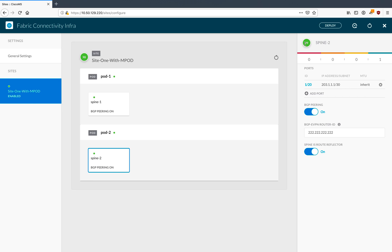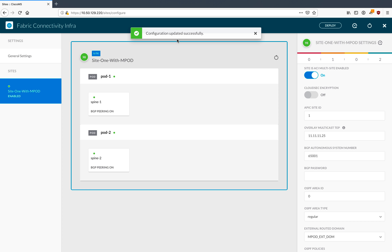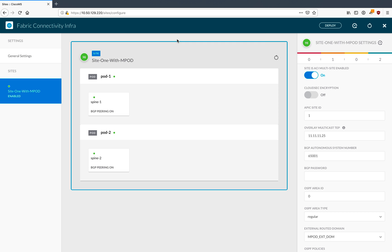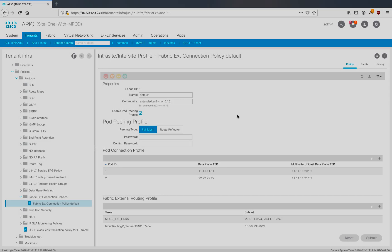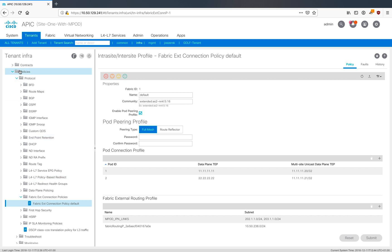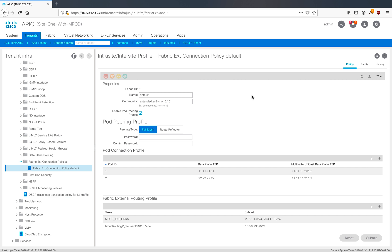Back in MSO, I'll click the deploy button. We can see the indication that configuration was updated successfully. Back in APIC, still in the policies protocol of tenant infra and the fabric external connection policy, a couple of addresses have been added here automatically by MSO according to the information I inputted. APIC is automatically configured. That completes the configuration of site one.